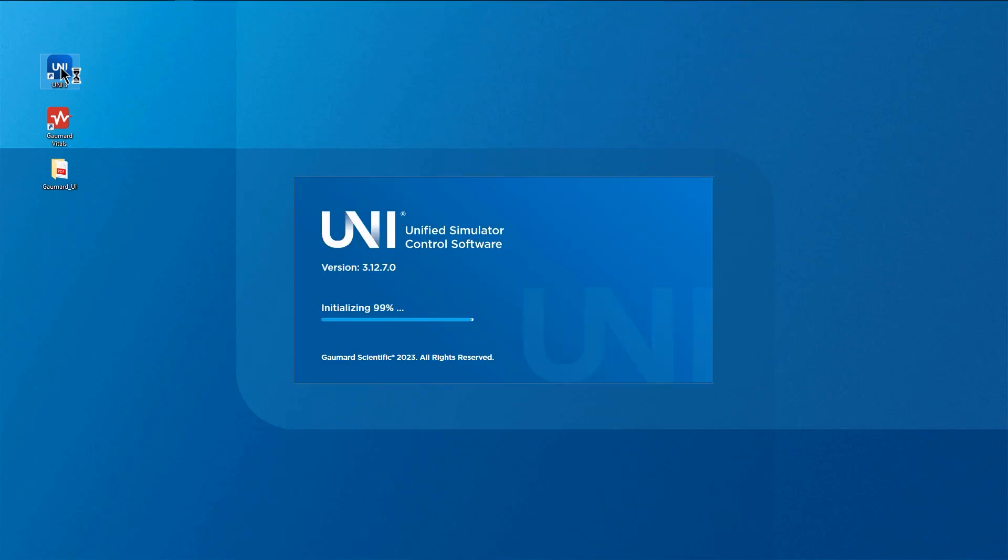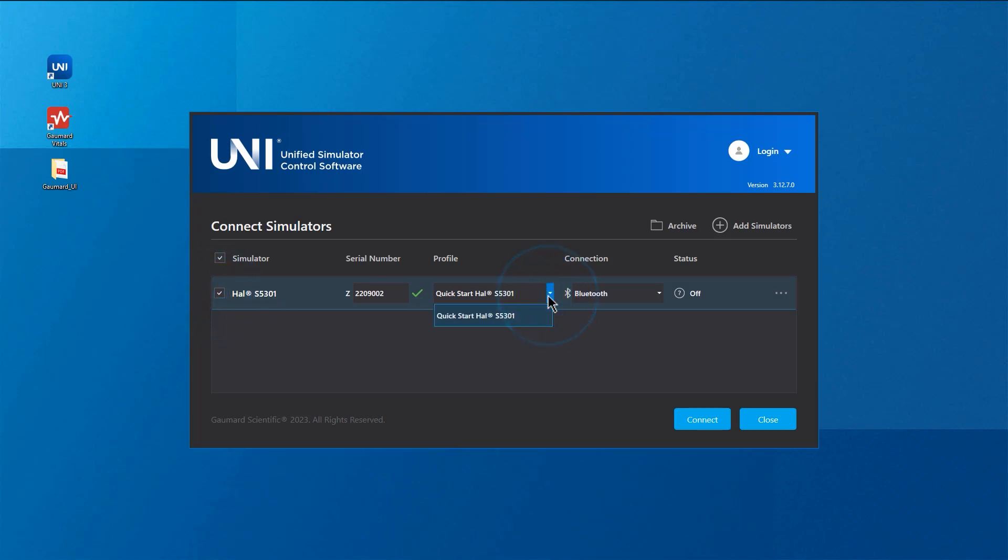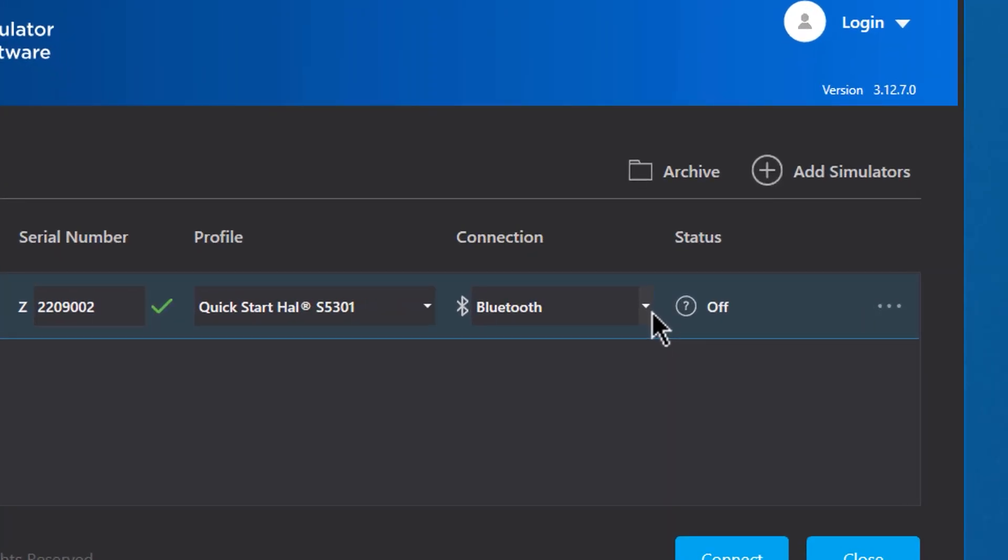Remove the GoMard RF dongle and open Uni3. On the simulator selection page, choose your desired simulator by clicking on the box next to its name. Set the connection type to Bluetooth and click Connect.